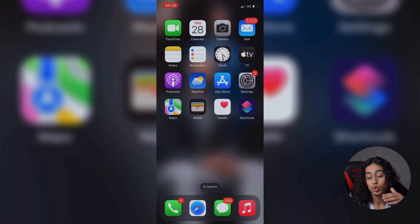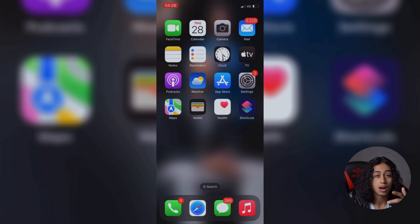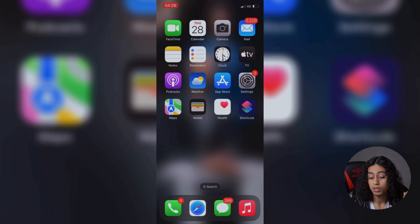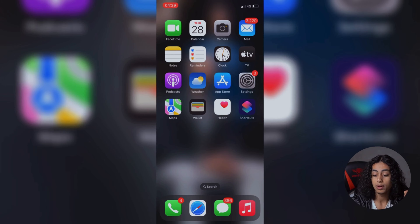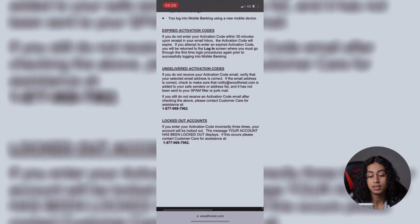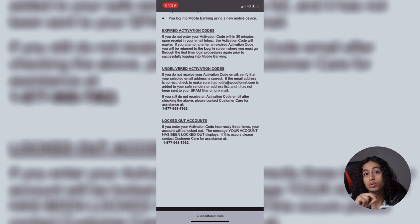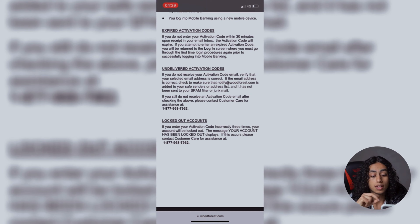I am going to show you the solution that's going to help you to unlock your Woodforest Bank account after it is closed. So now I am going to my browser and as you can see here, these are the steps that you need to follow in order to unlock your account again.